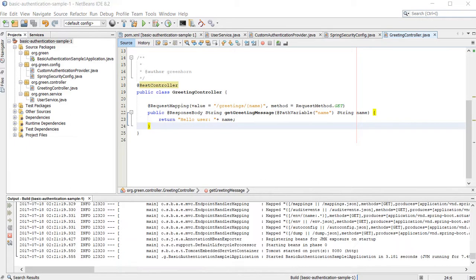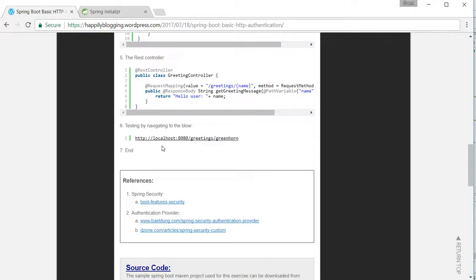It started successfully. Let's go to the endpoint.